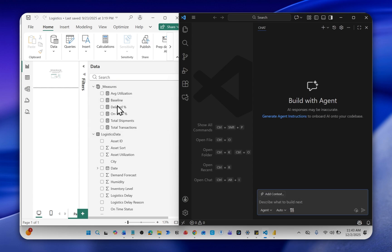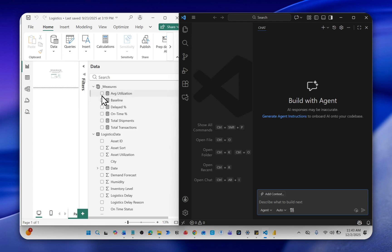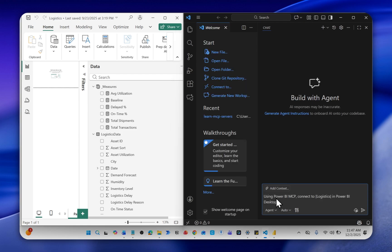Then connect to this. Ensure that you have your Power BI Desktop file open. In my case, I have this logistics file here and I'm using the November version, November 2025 version. Then I want to connect to this. To do that, I'm going to be using this prompt: Using Power BI MCP, connect to the file name, which in my case is logistics, in Power BI Desktop. Then send.